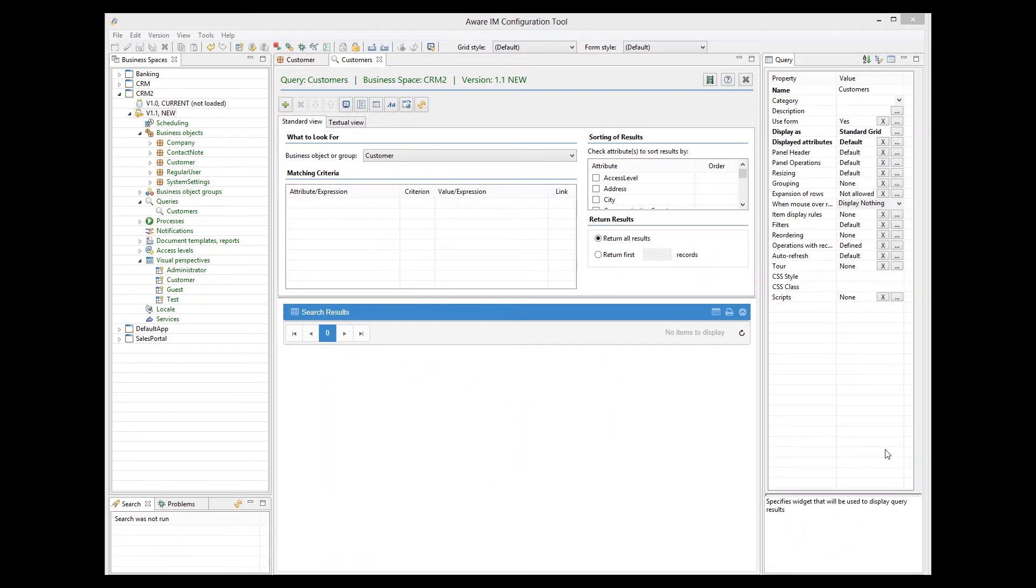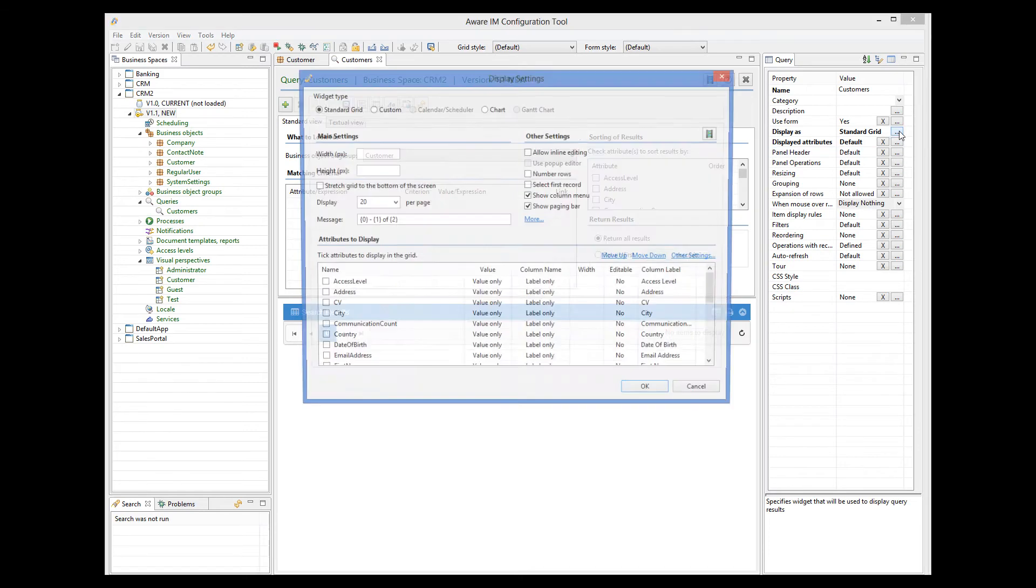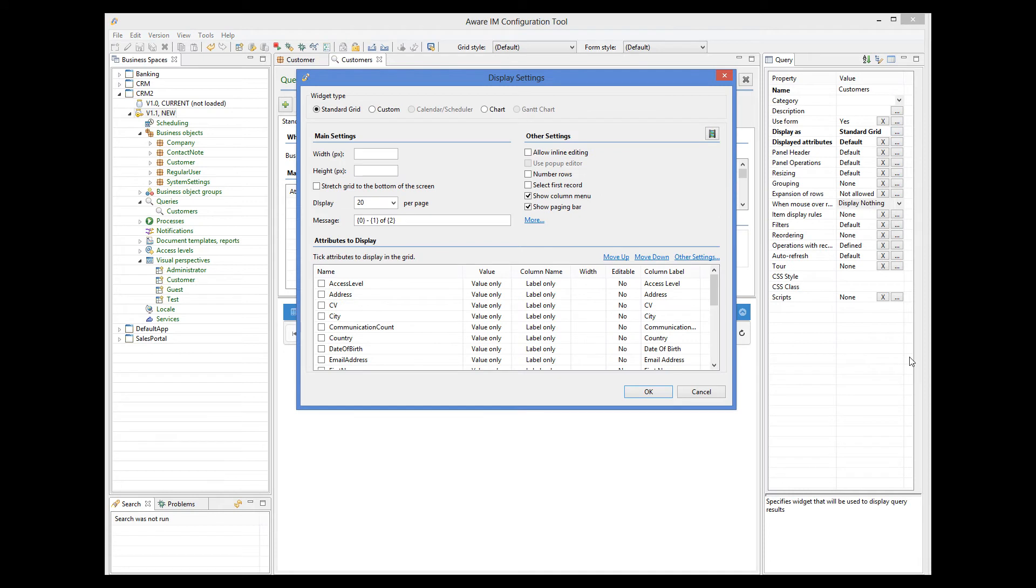Let's now look in more detail at the properties that control how data is presented to the user. Some of them are specified when you select the Display as property. There are several forms of data representation. Standard grid, custom, calendar scheduler, chart, and Gantt chart.